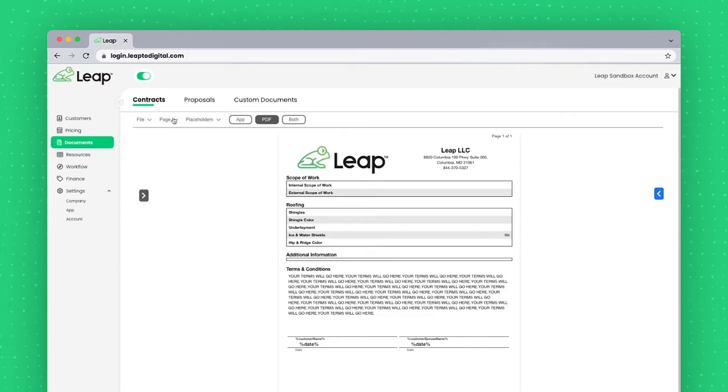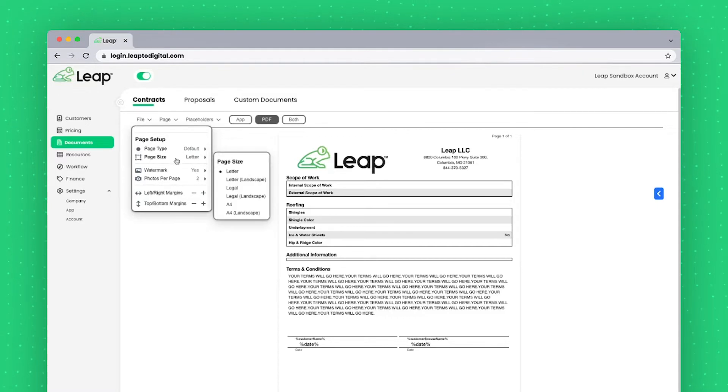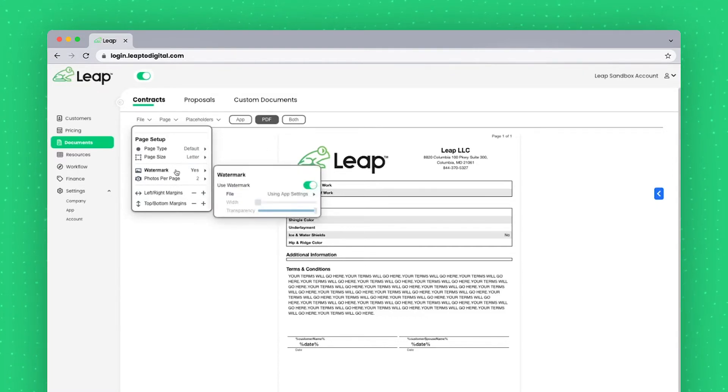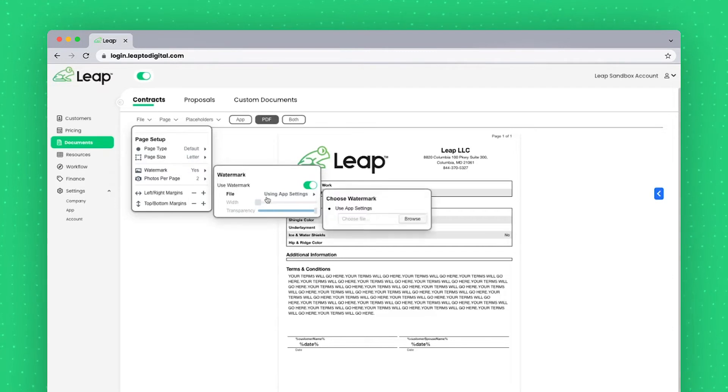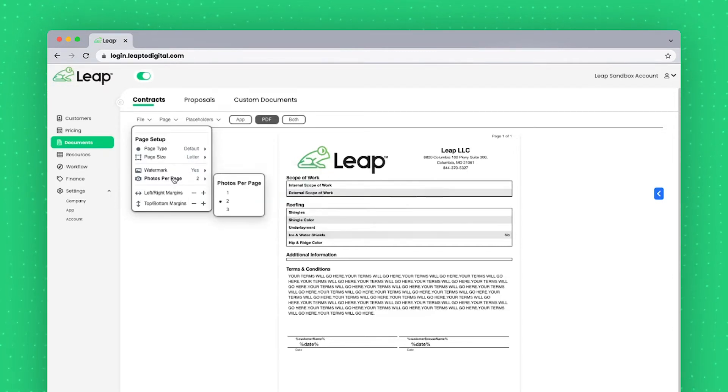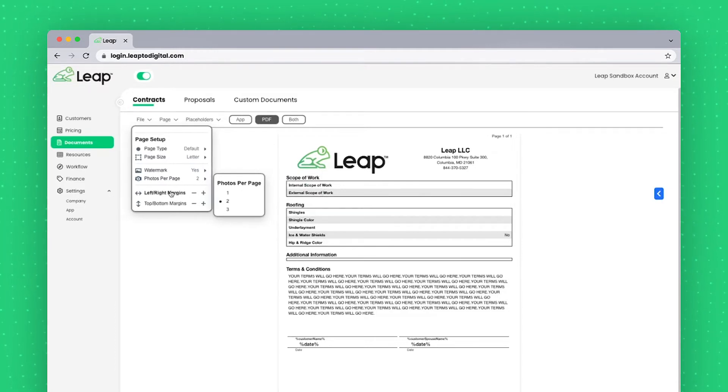The next area to look at is the page. The page size and type setup. The watermark, if you decide to have a watermark image behind everything, you can upload that here. Photos per page, if you do have any photos that are being added, as well as the margins.